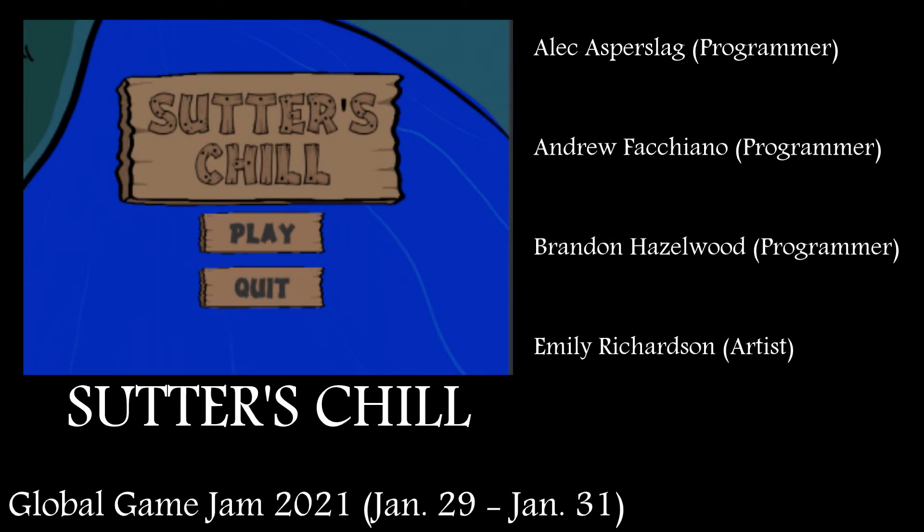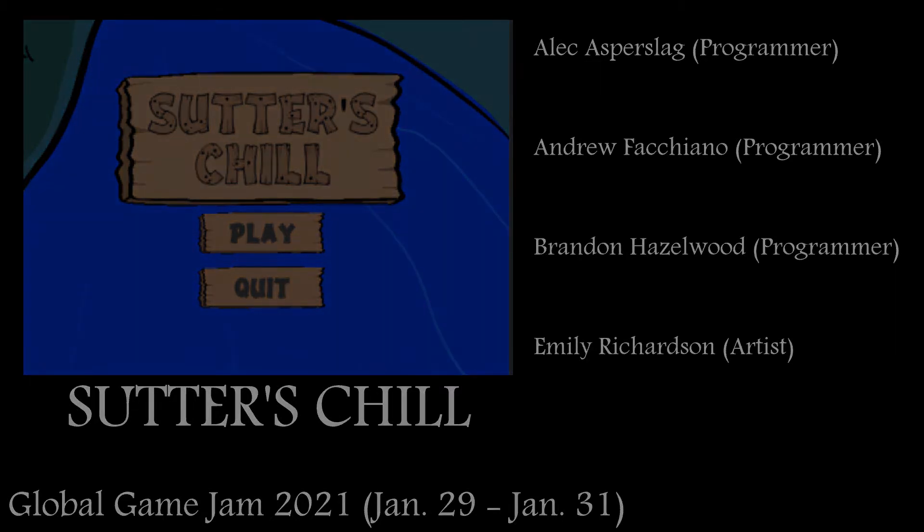Sutter's Chill is a casual game about a gold rush era man panning for gold in a river. Most of his yields are rocks and other general litter and paraphernalia, but he eventually comes across some more unusual and chaotic relics. Sutter's Chill was developed as part of Global Game Jam 2021 on January 29th, 2021. Here is a brief overview of its gameplay and how the audio was implemented into Unity using Wwise.